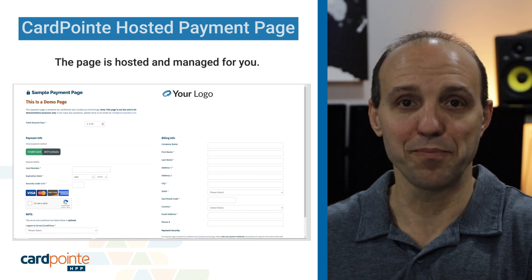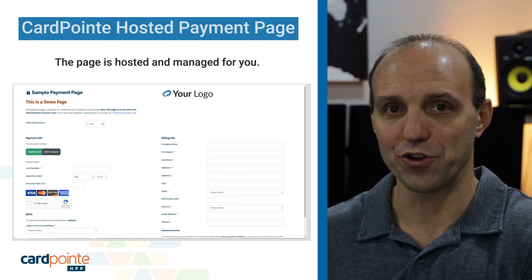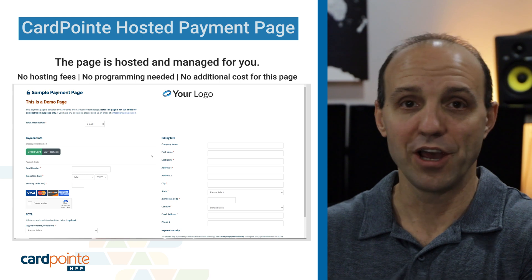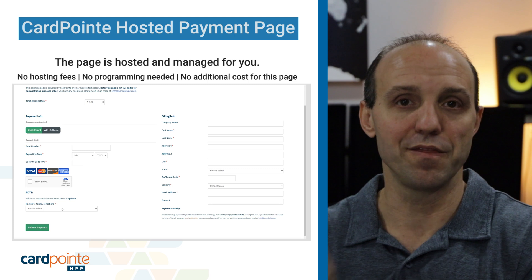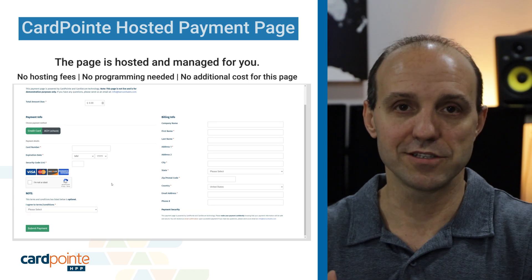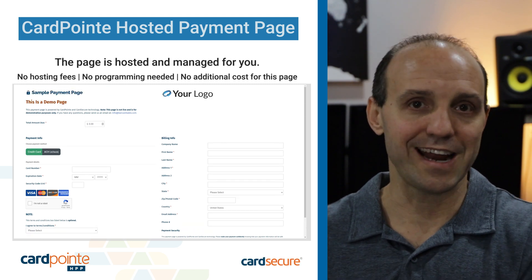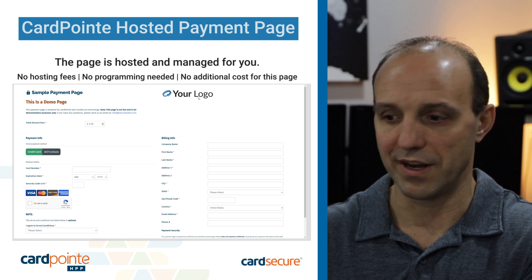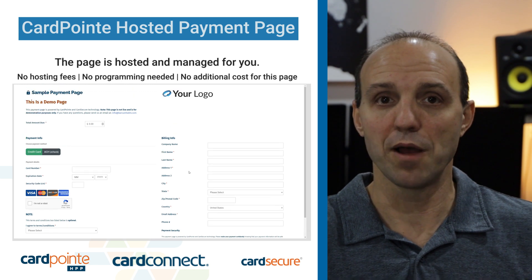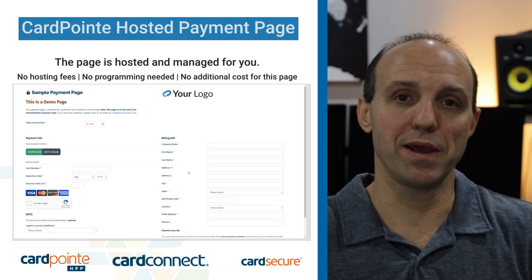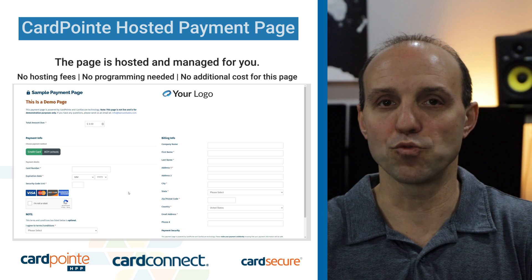This is the page that you'll get access to, and it is entirely hosted for you. The security, maintenance, and the entire upkeep of the page is taken care of and hosted by CardConnect. So you don't need to worry about hosting fees or any security updates or anything like that. CardConnect is the company that offers it, and Cardpoint is the software platform that the hosted payment page is connected to — it's one and the same.